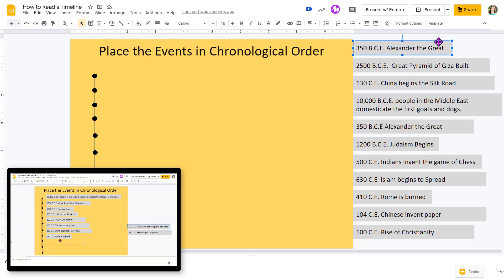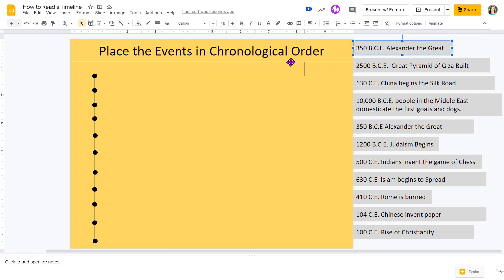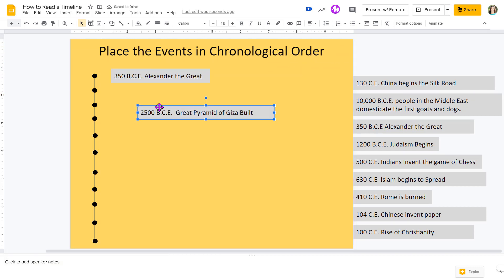Or I can have a couple of kids pop onto the presentation with me and manipulate and place the events in chronological order. Now, the one thing I want to show is how do you get out of this?